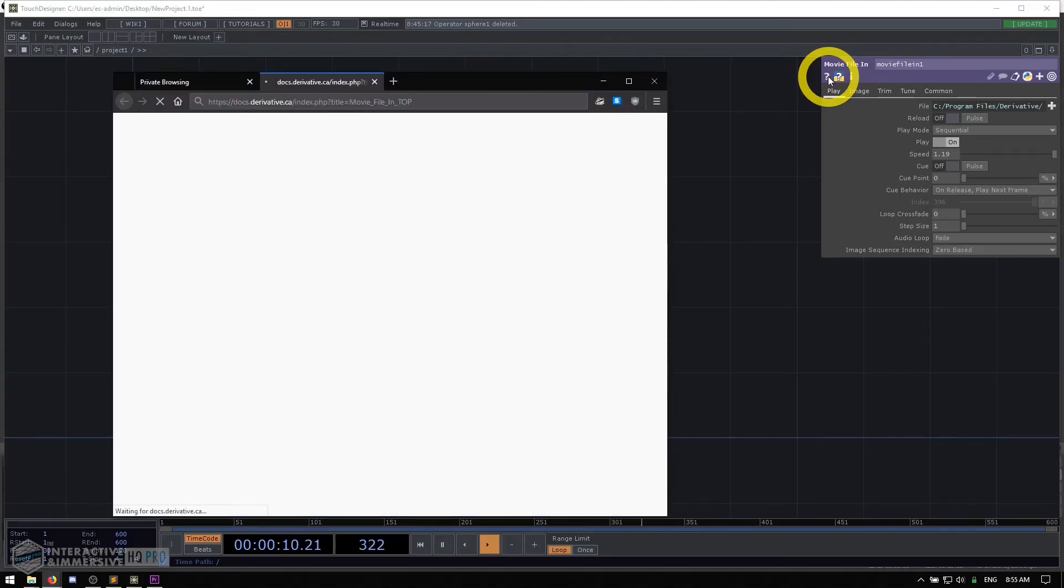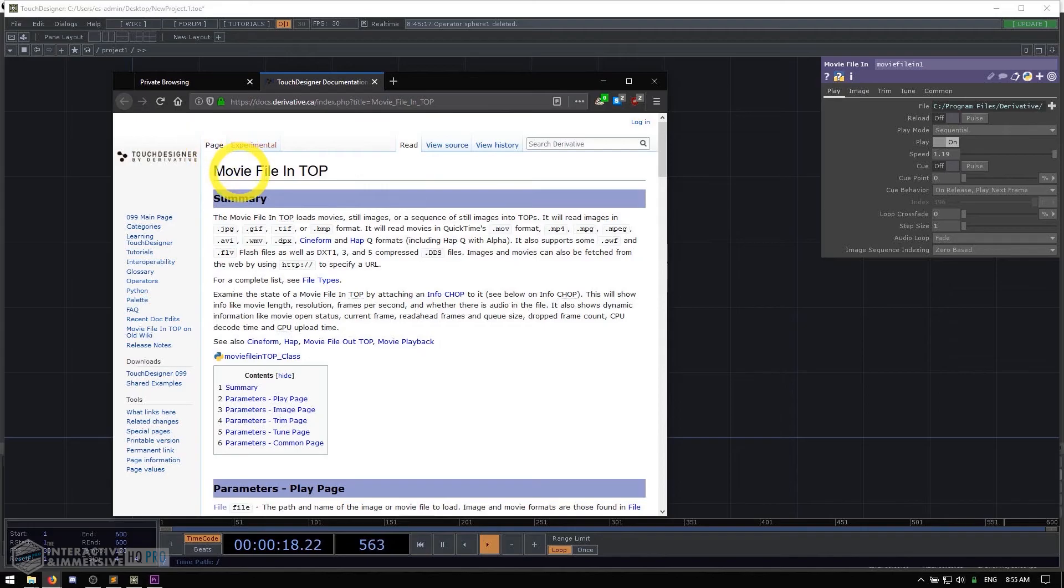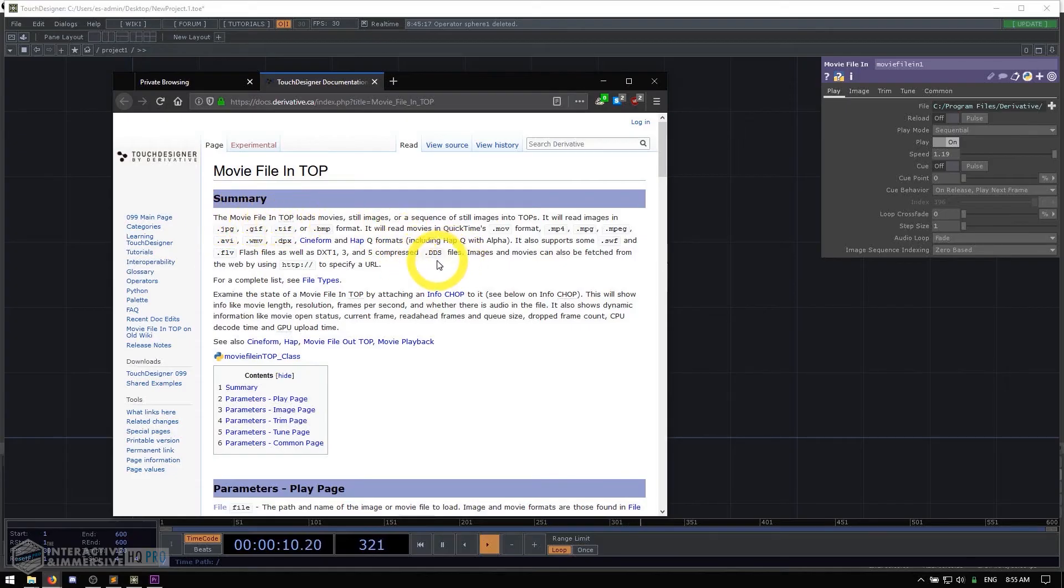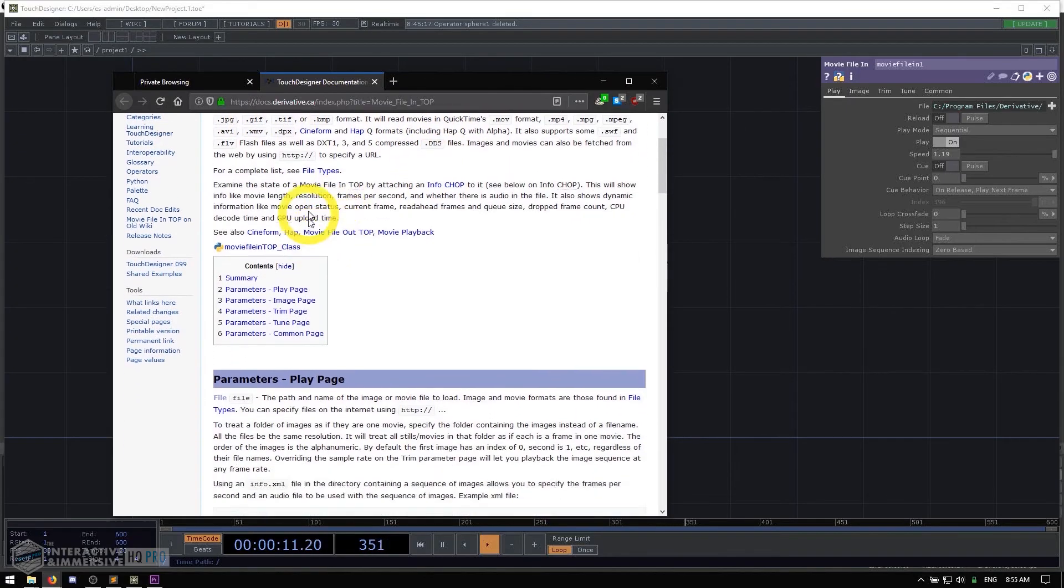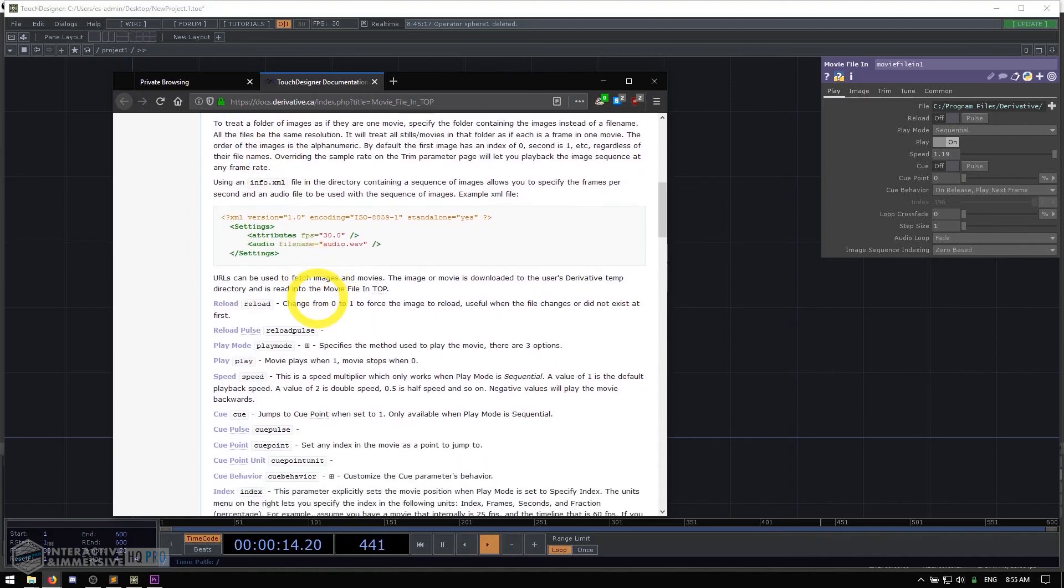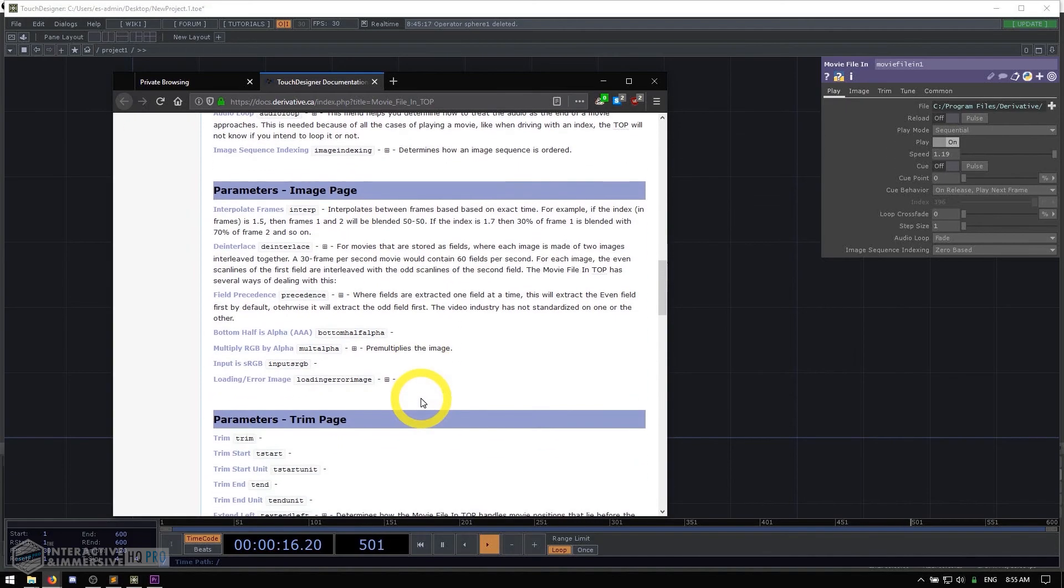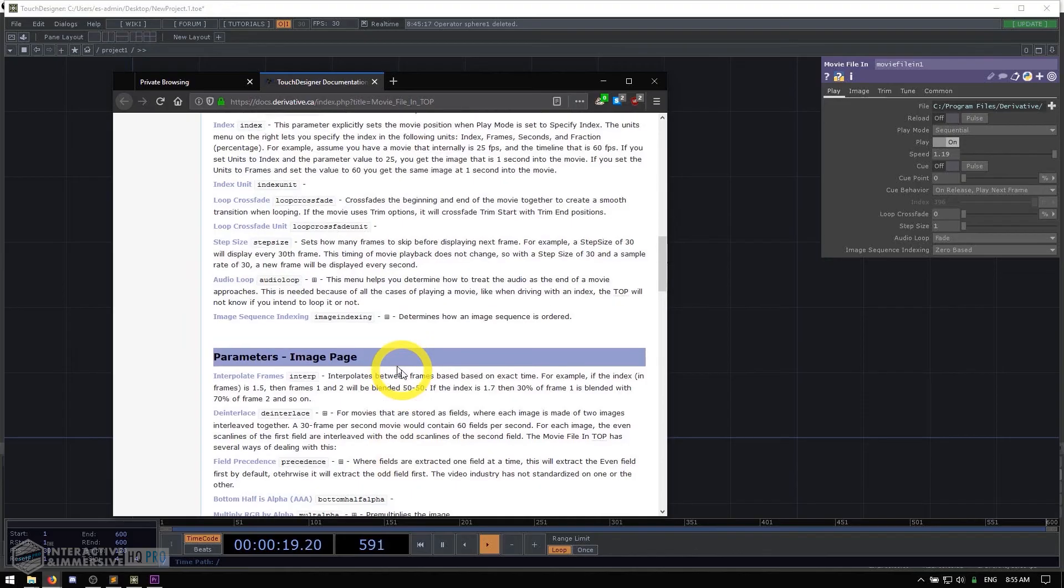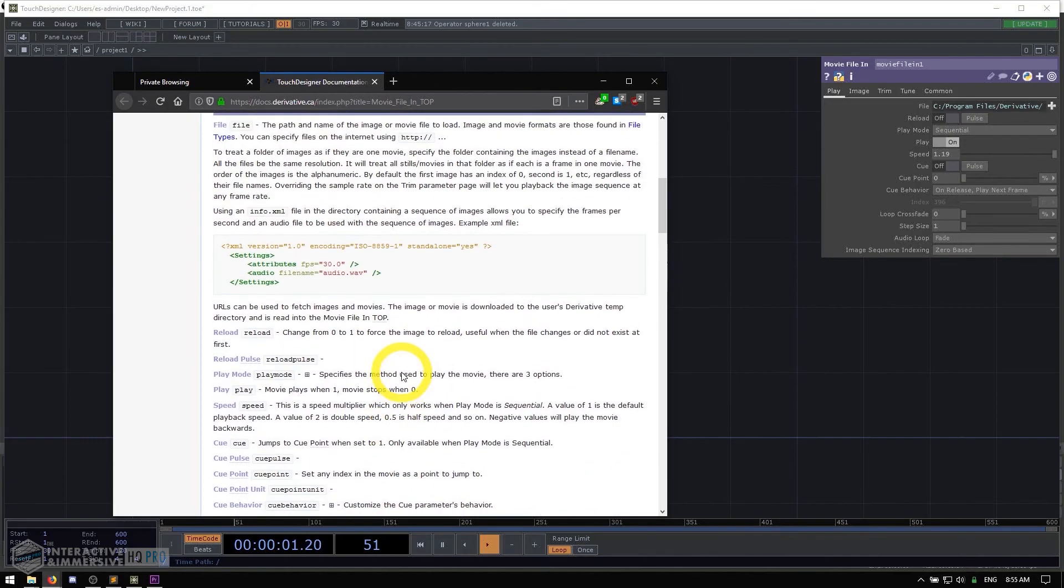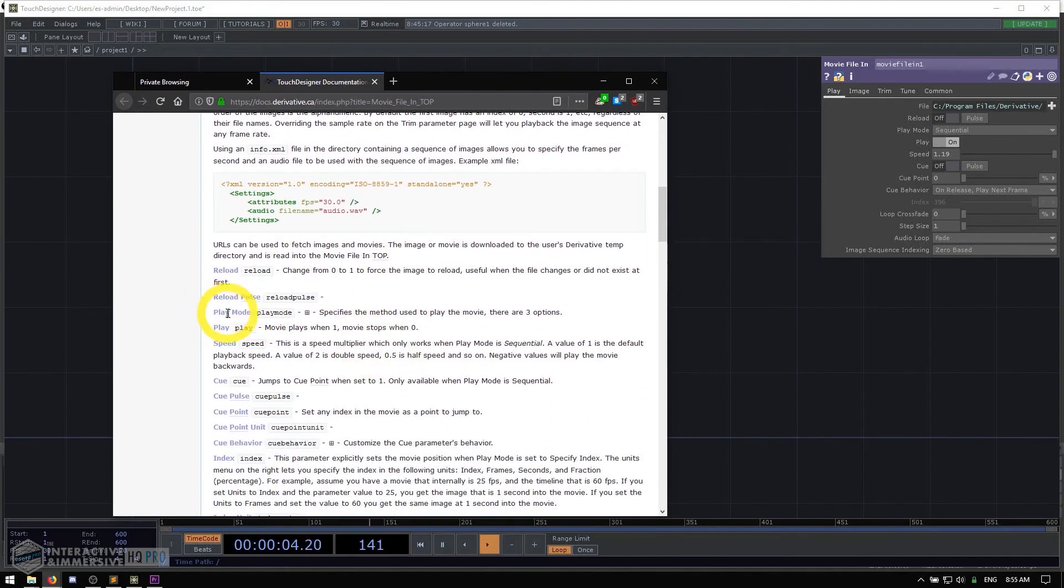Now, if I click that left side help, what you'll see is it takes a moment, but then it immediately opens up my browser and takes me directly to the wiki page on the derivative wiki. And the wiki is going to be your main gospel and codex for getting help. But it takes me right to that movie file in Topps page. I can read all about it. I can read about its different characteristics, what the different parameters do. So this is really going to be, especially as a beginner, your main source of reference.